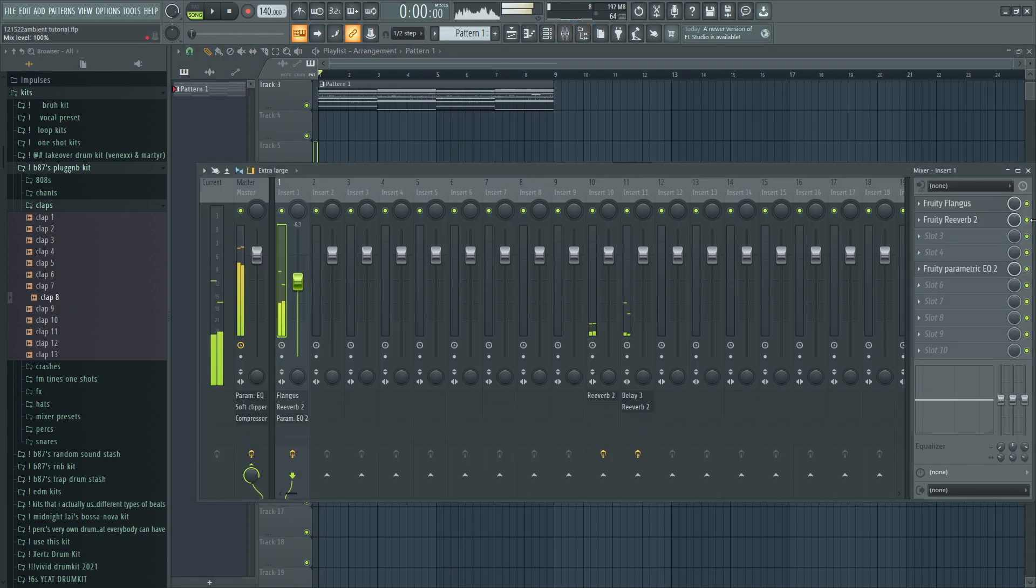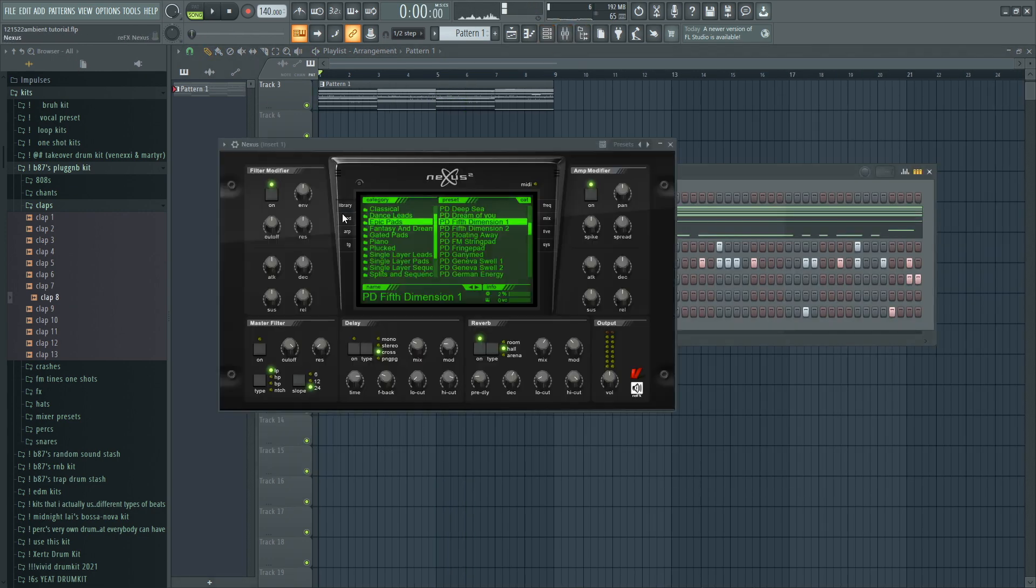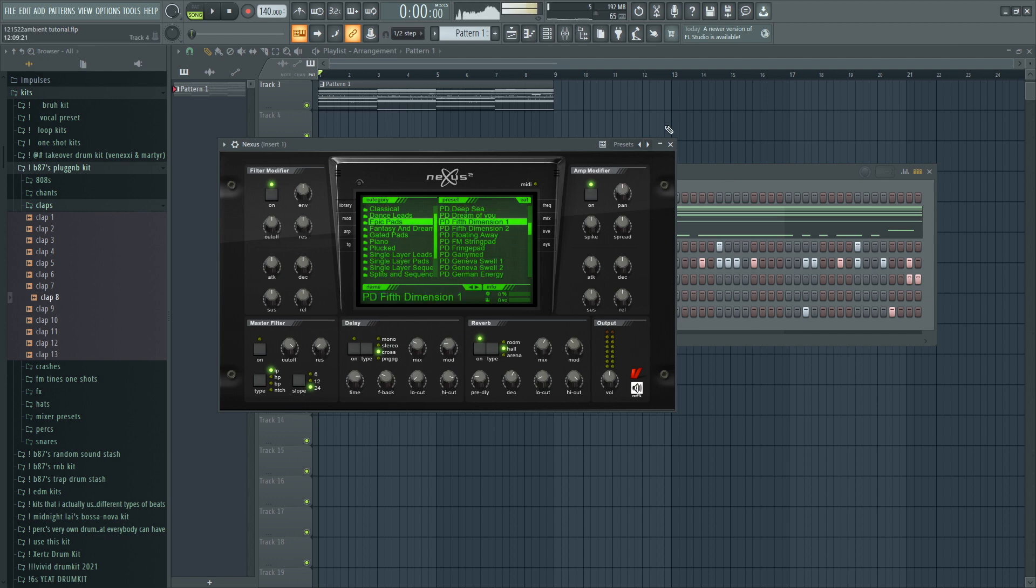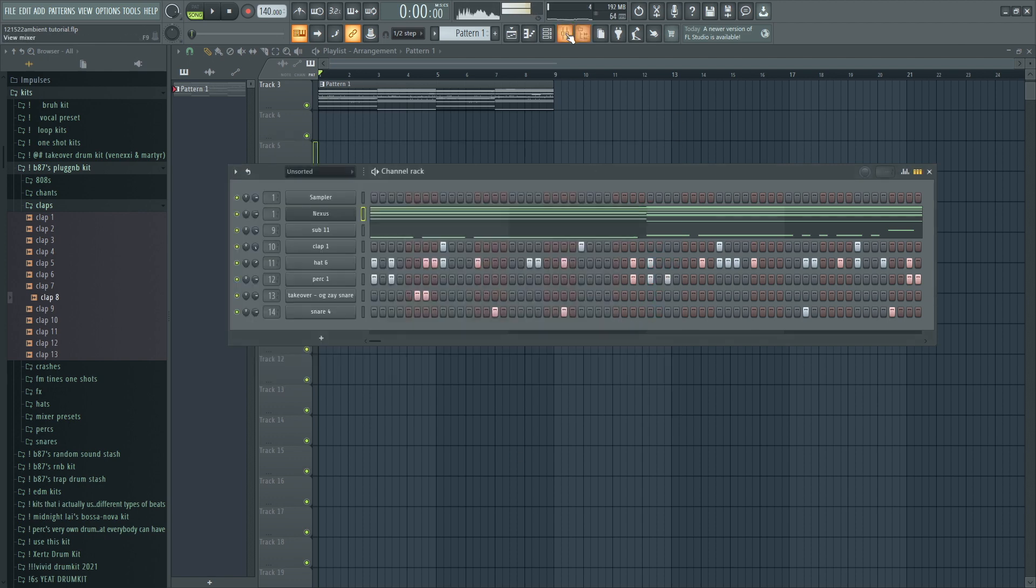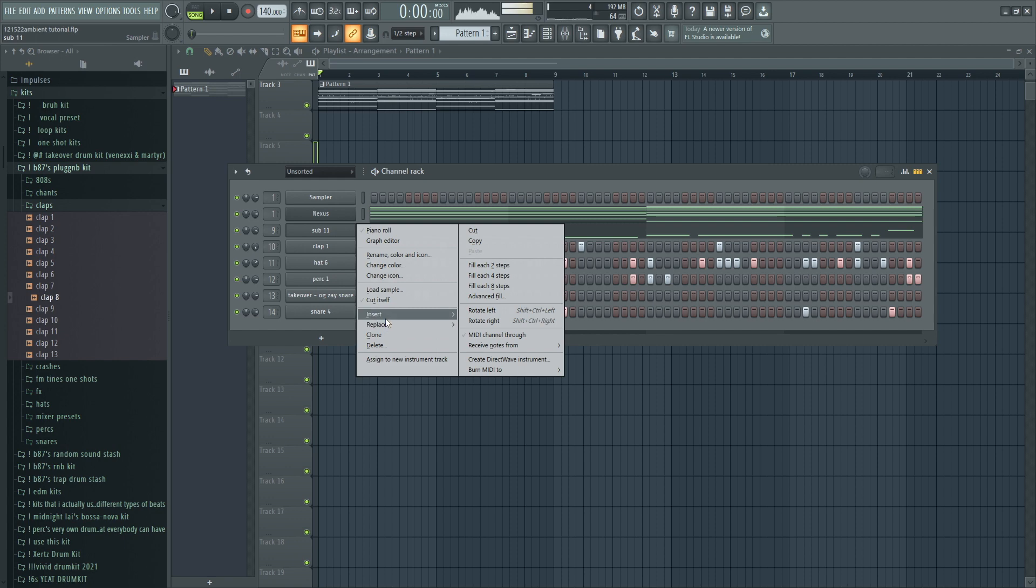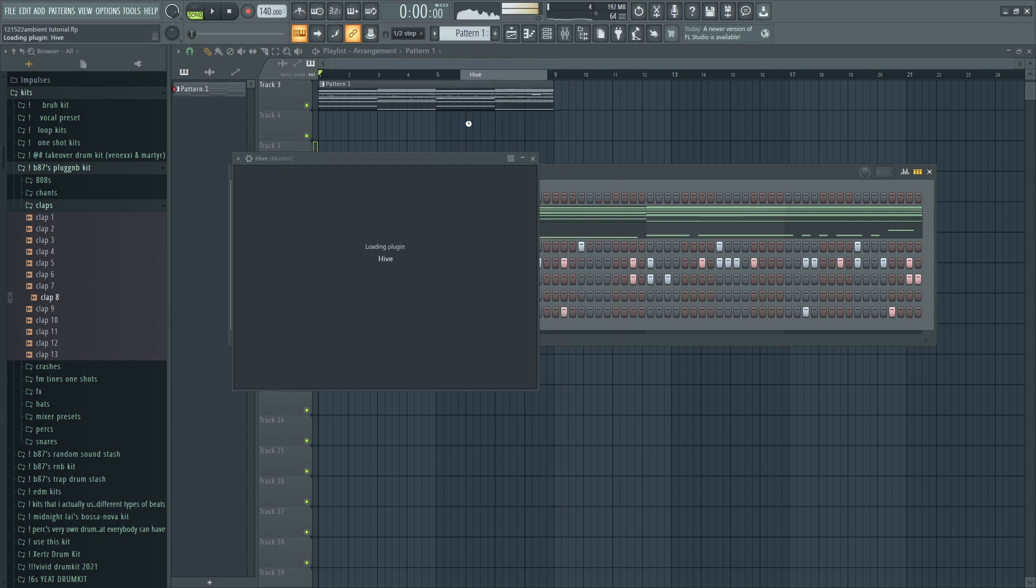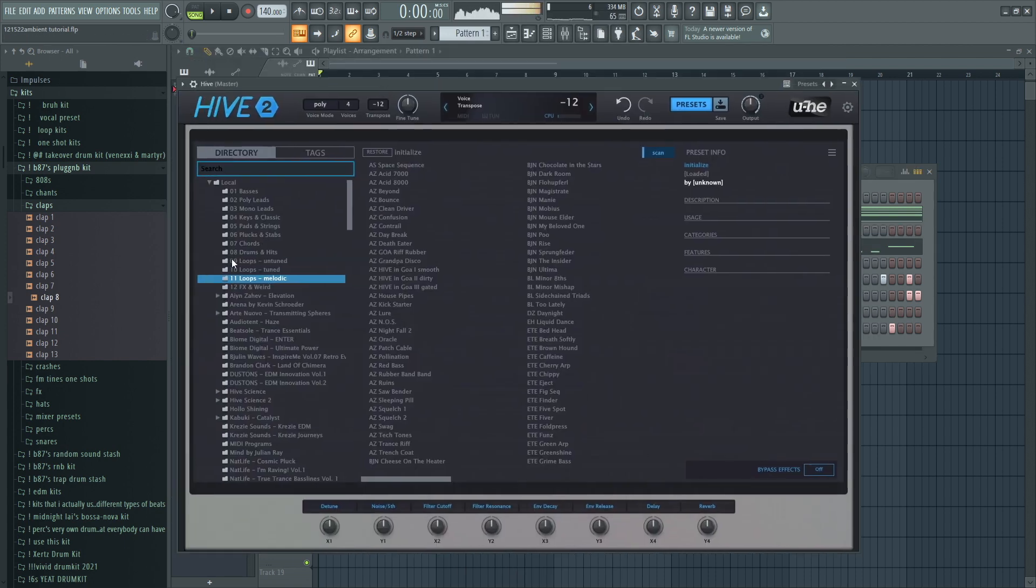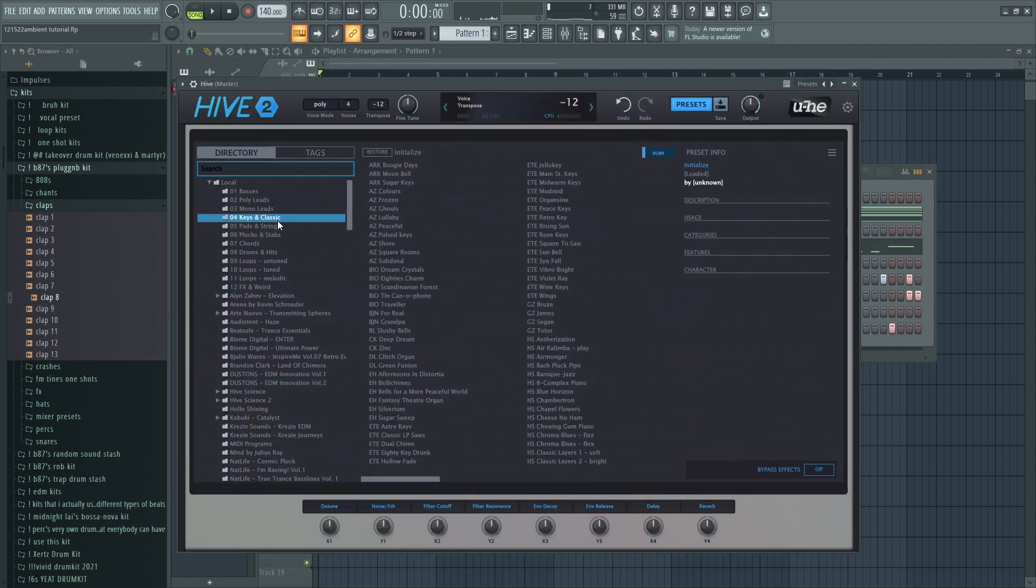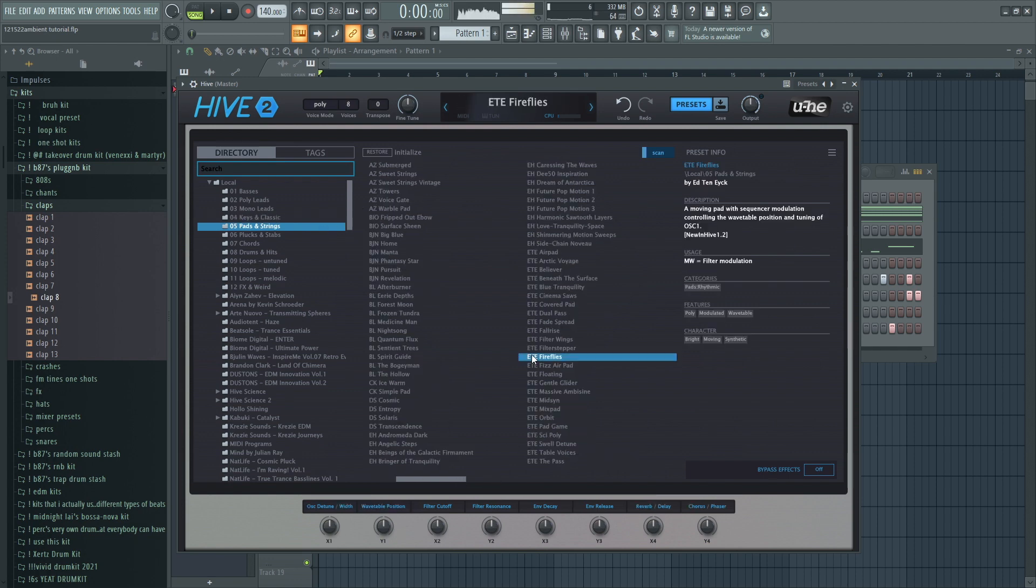So dude, I'm telling you, the main thing is reverb. A lot. Nexus pads, they already have so much reverb on them already, but if you were to use a different plugin, like even Diva's got some good, but Hive, like a lot of the pads in here, they're good, but they're kind of dry.